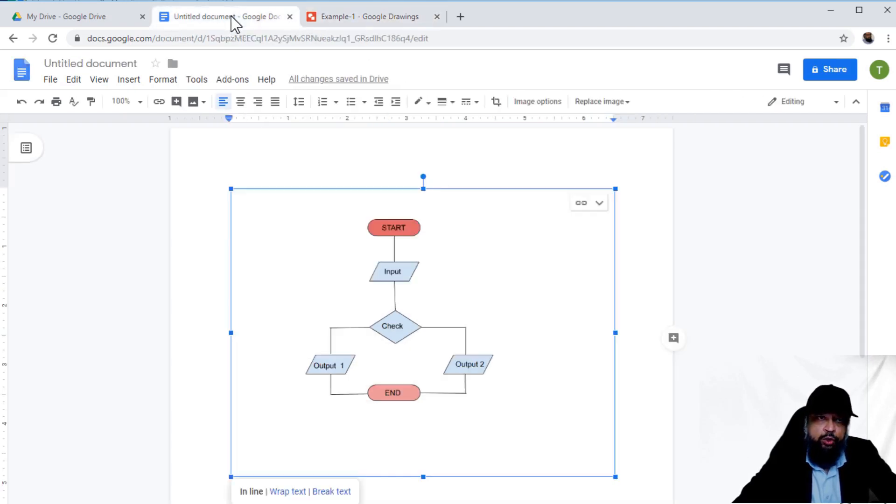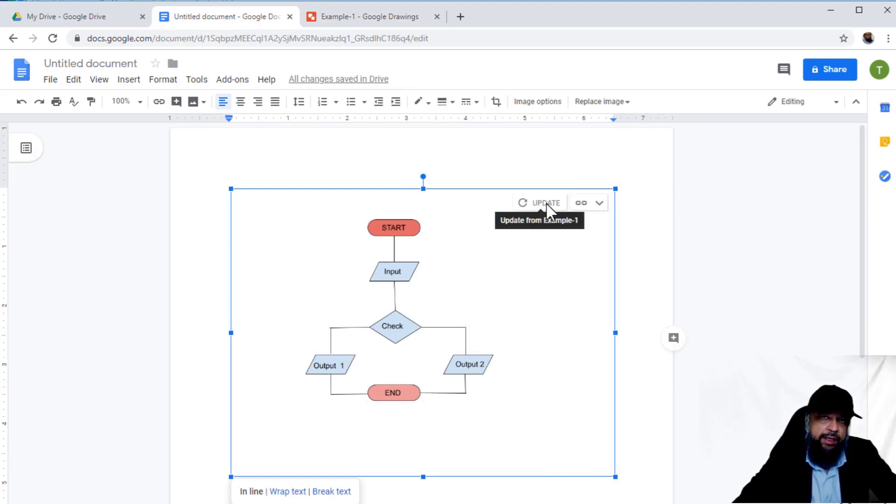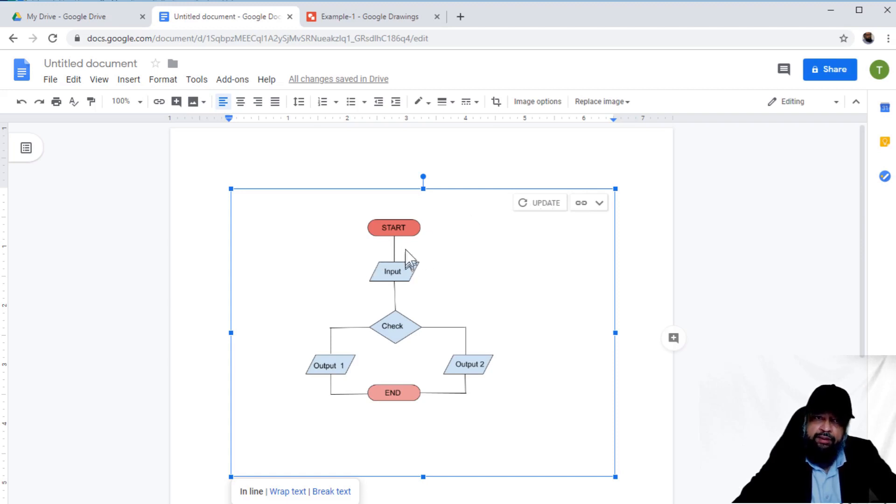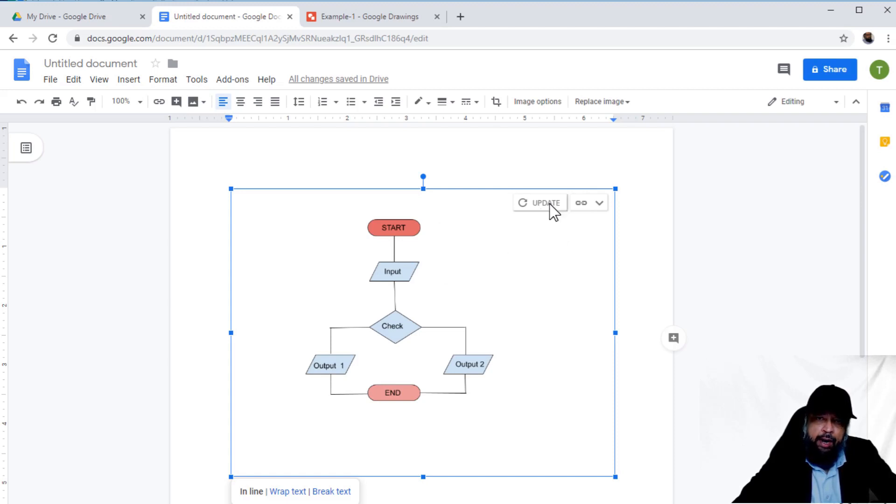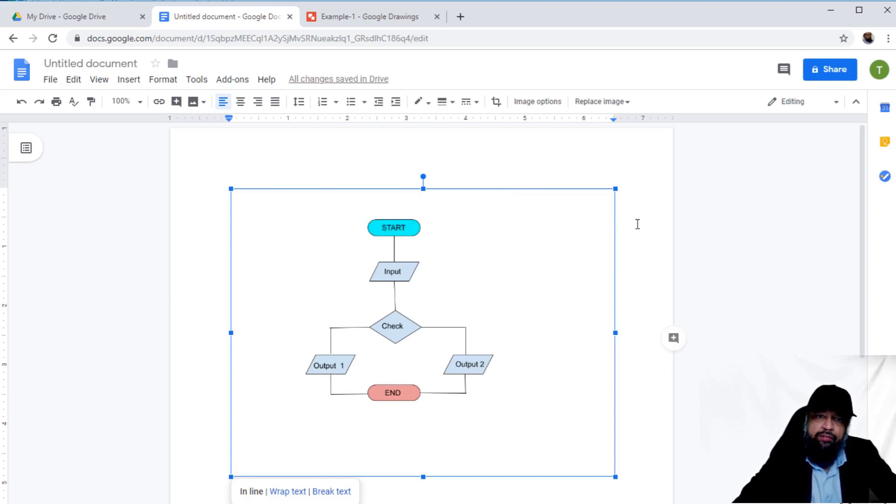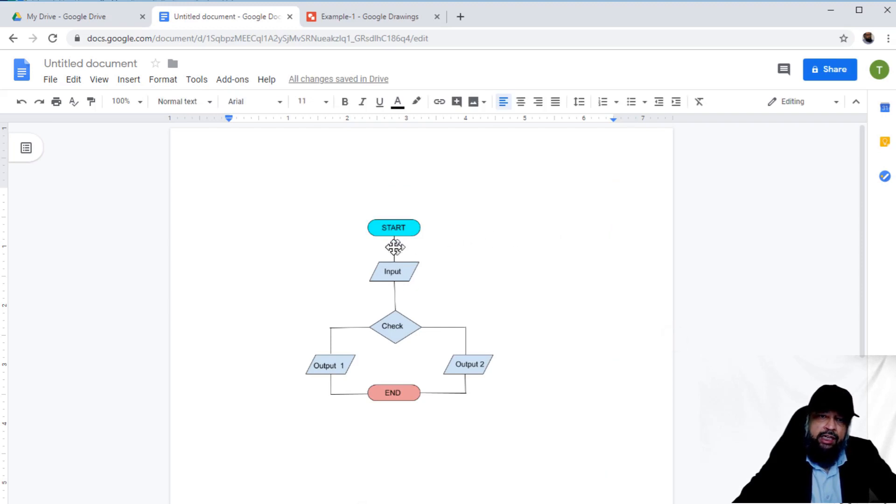If I open my document, I now have an 'Update' option. It recognizes that someone has updated the drawing from the source version. I have the ability to update. If I update, my drawing will be updated. This is one way of inserting a drawing in your Google document.